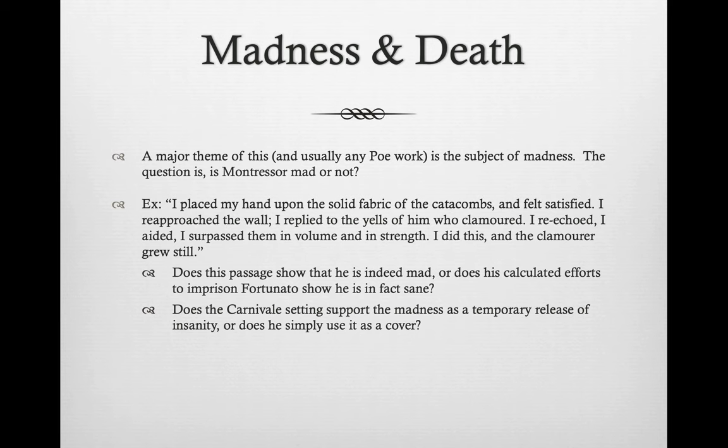There is no clear answer — he could be sane, he could be mad. A key question is: does the Carnivale setting support this idea of madness as a temporary release of insanity? Or does Montresor simply use the Carnivale fervor as a cover for his actions?